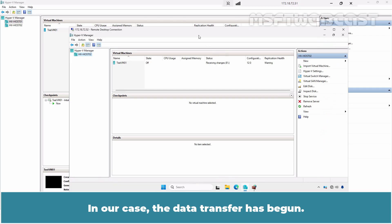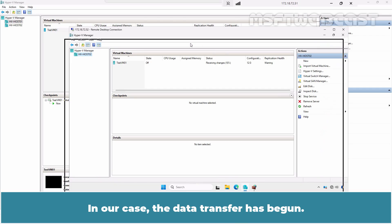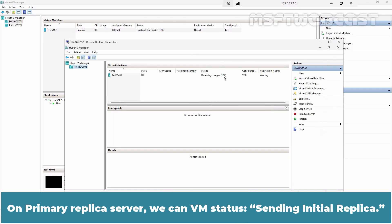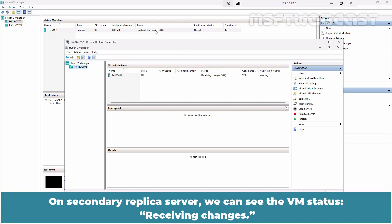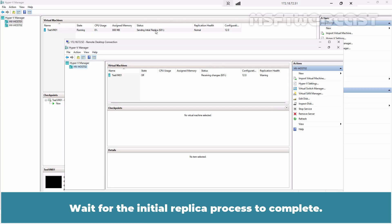The VM data is transferred in accordance with your chosen settings. In our case, the data transfer has begun. On primary replica server, we can see VM status, sending initial replica. On secondary replica server, we can see the VM status, receiving changes. Wait for the initial replica process to complete.